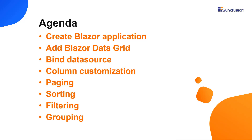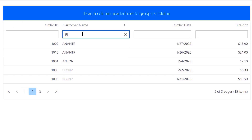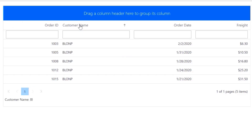I'll also show you how to populate and customize the tabular data in a grid, and enable a few of its important features like paging, sorting, filtering, and grouping.